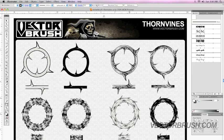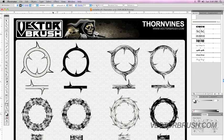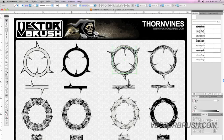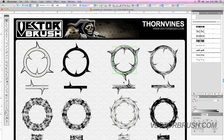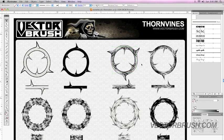We're going to start off by choosing a brush. I opened up our thorn vine set, and I'm going to select this pattern over here. This is the easiest way. You could also manually upload all your brushes, but I like to just copy the brush I want to use and drop it on the document I'm working on.